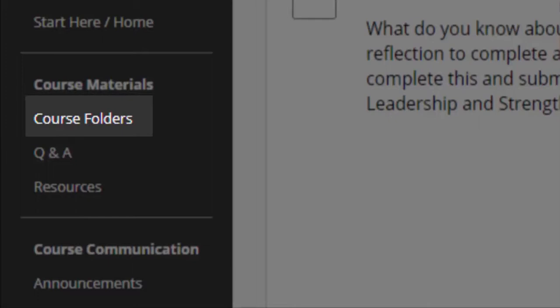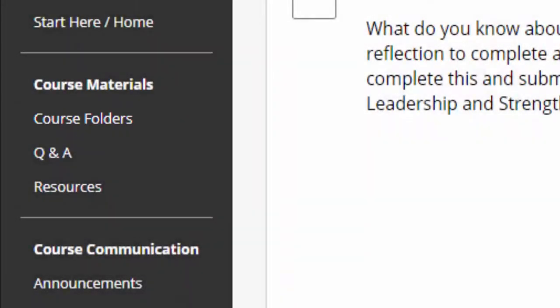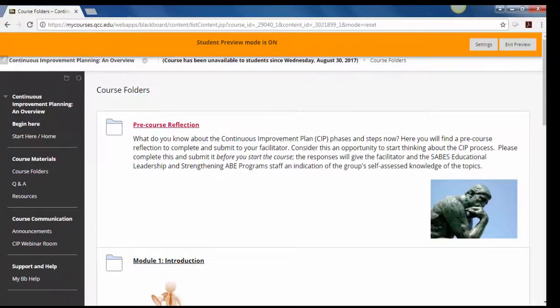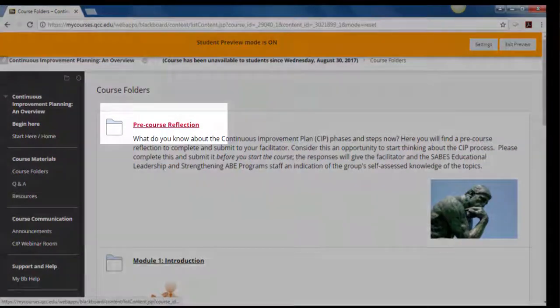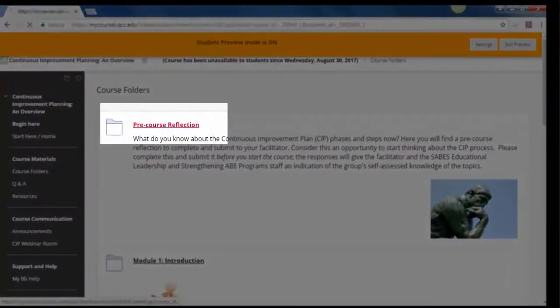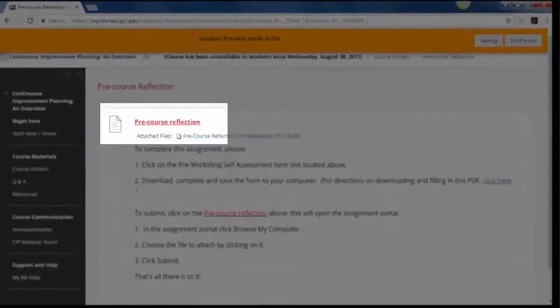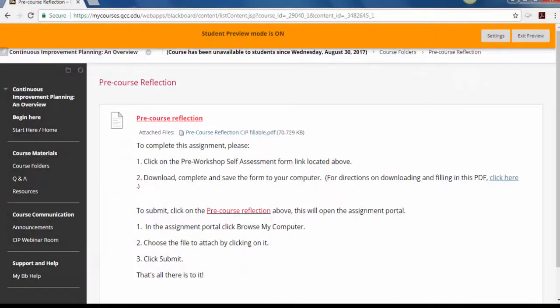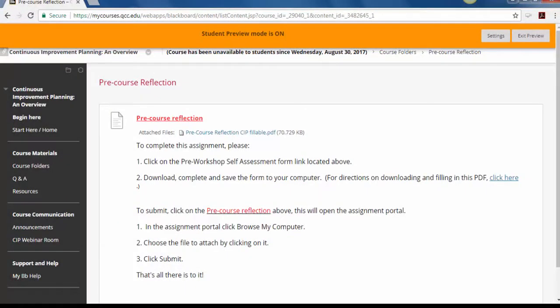Fillable PDFs are used in the pre-course work as well as the assignments found in a course. We're going to use a pre-course reflection for this example. Each folder with a fillable PDF will include the instructions for you, but this video is going to show you how to do it.